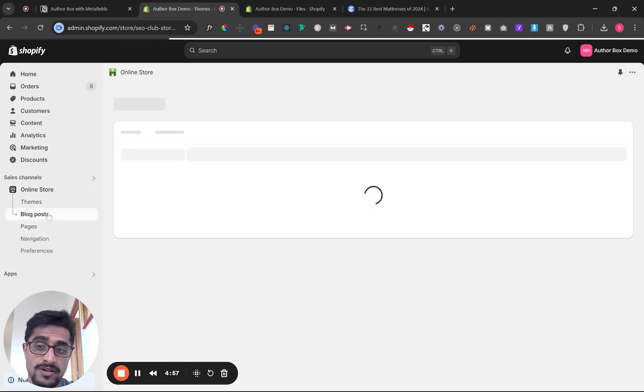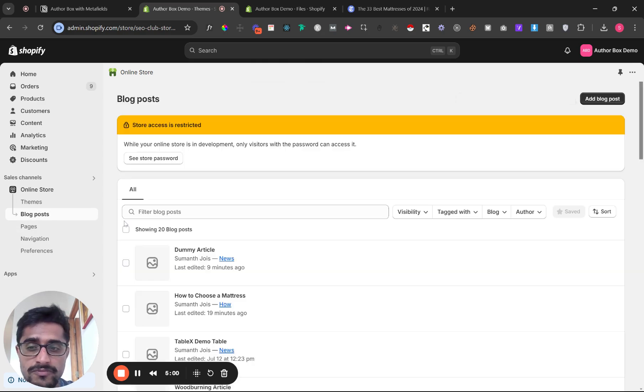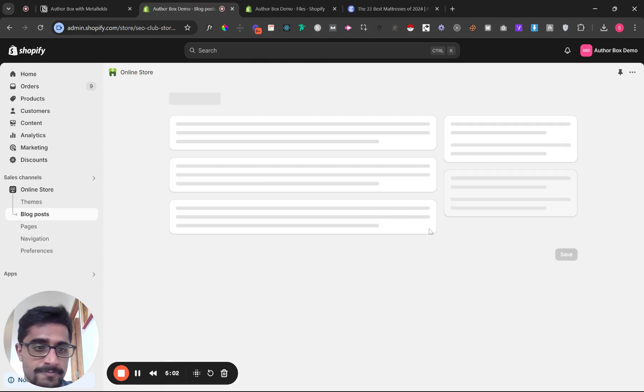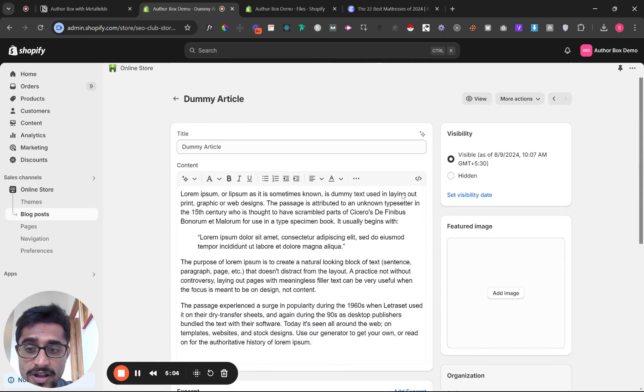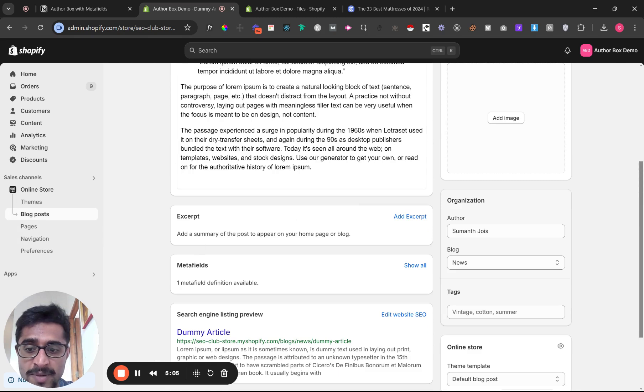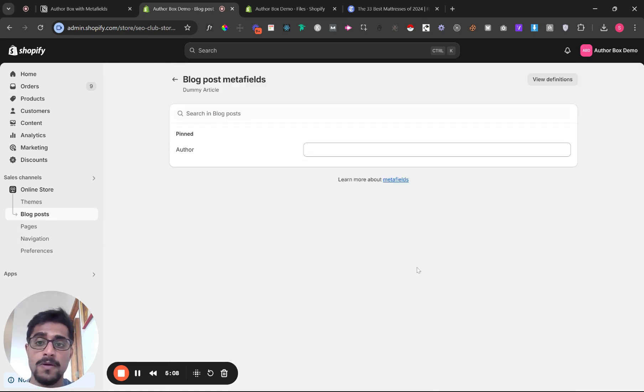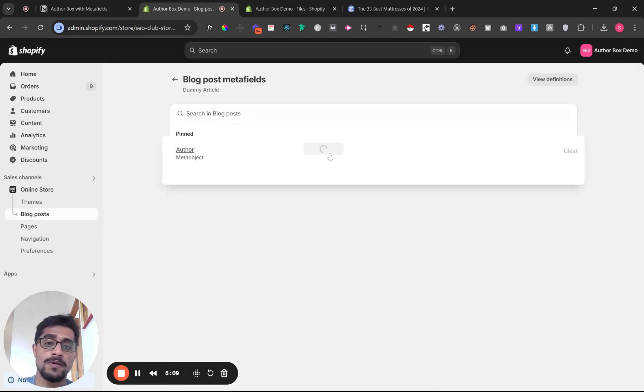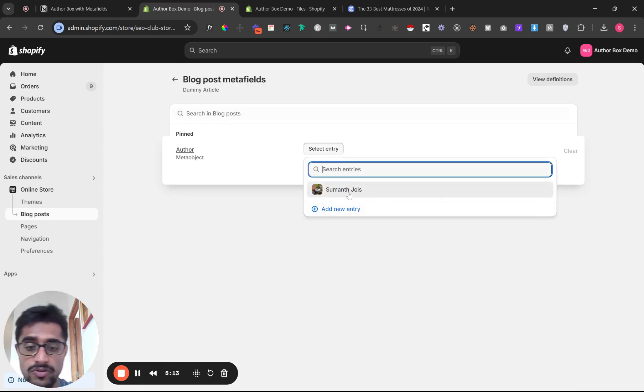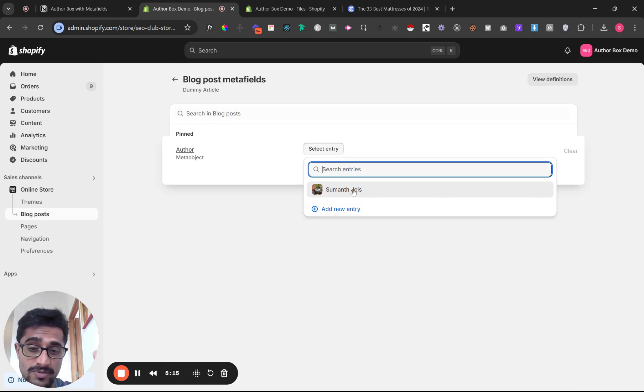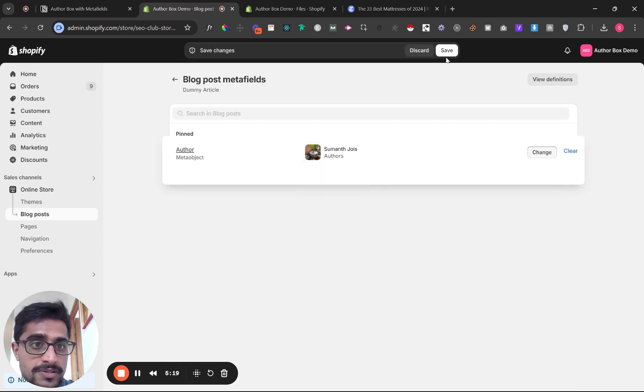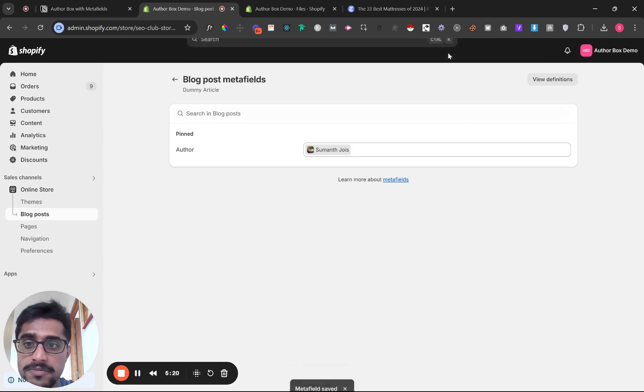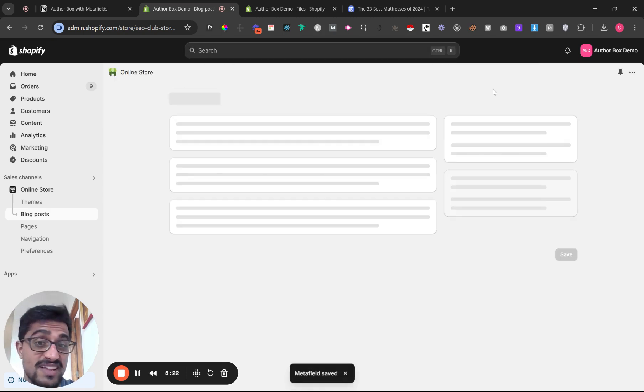That's one author. You can have many authors. Now I'm going to assign this to a blog post. I'll go into a blog post—I have a dummy one here. Scroll down, you'll find meta fields. Click show all, select an entry, and you'll find the author you just added. If you have multiple authors, you'll find the whole list here. Save, and that's it—you're done.